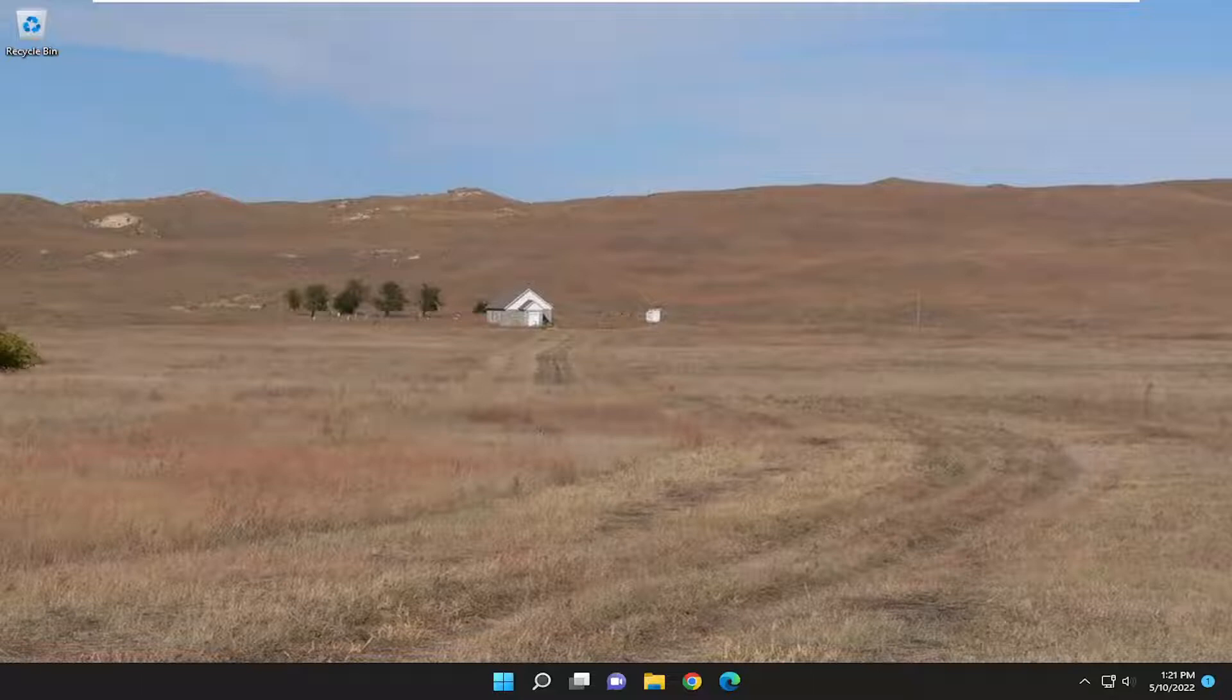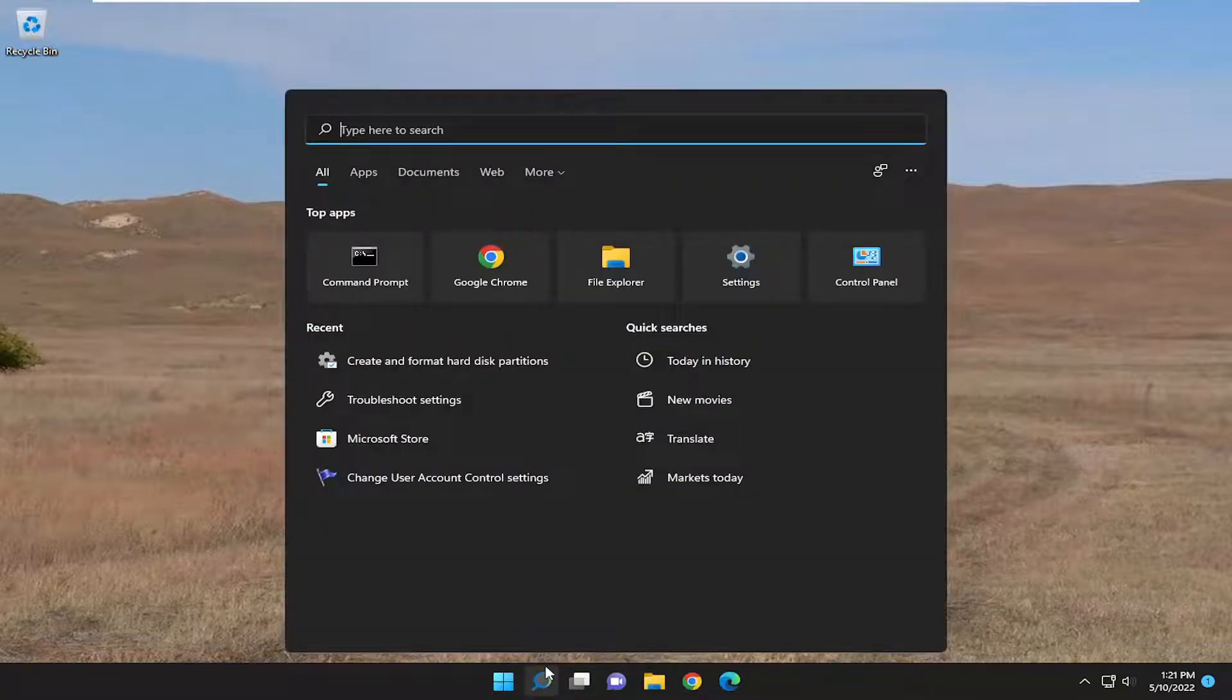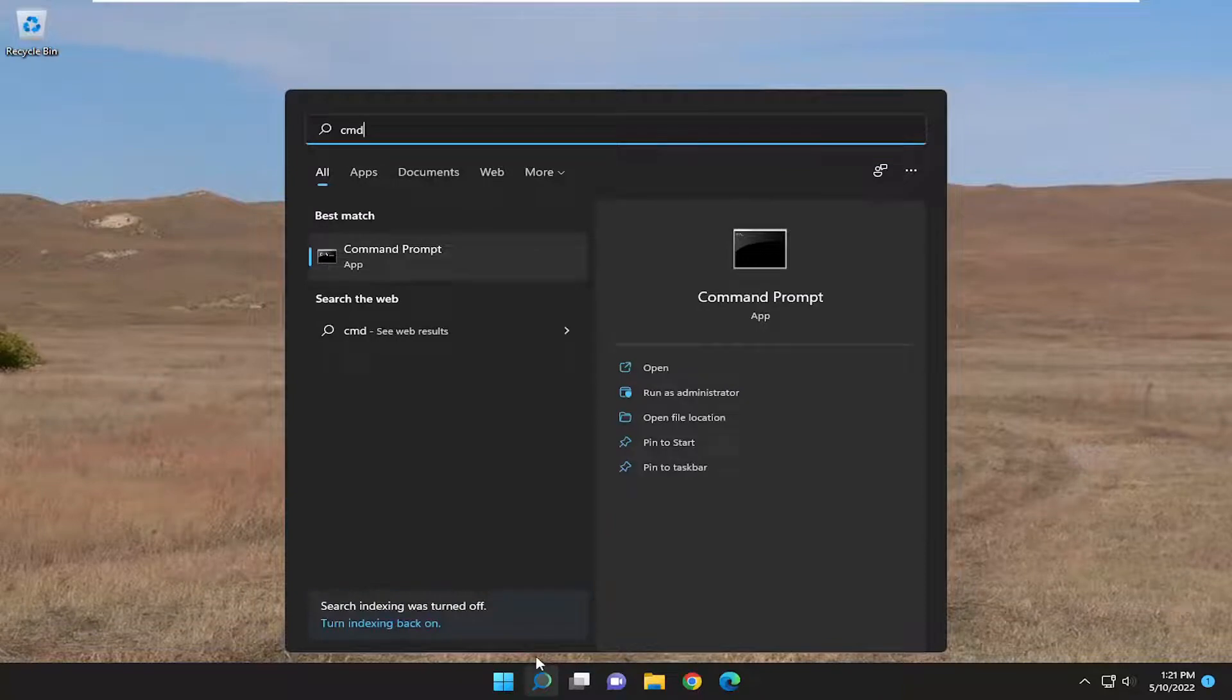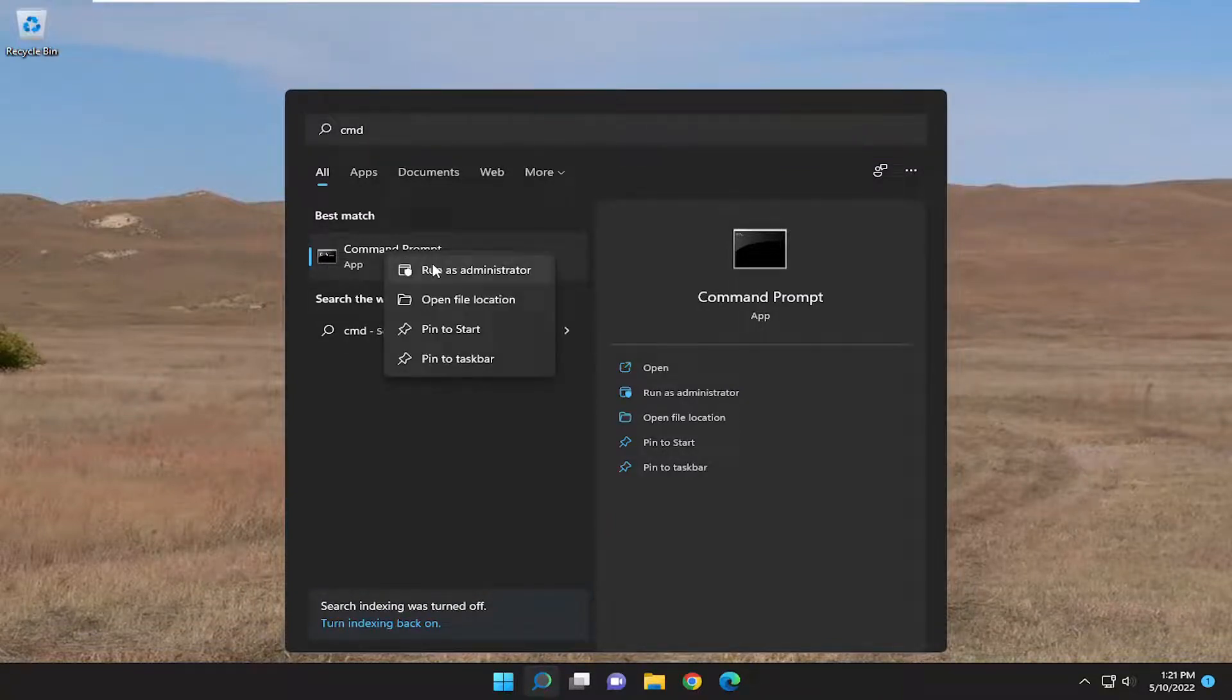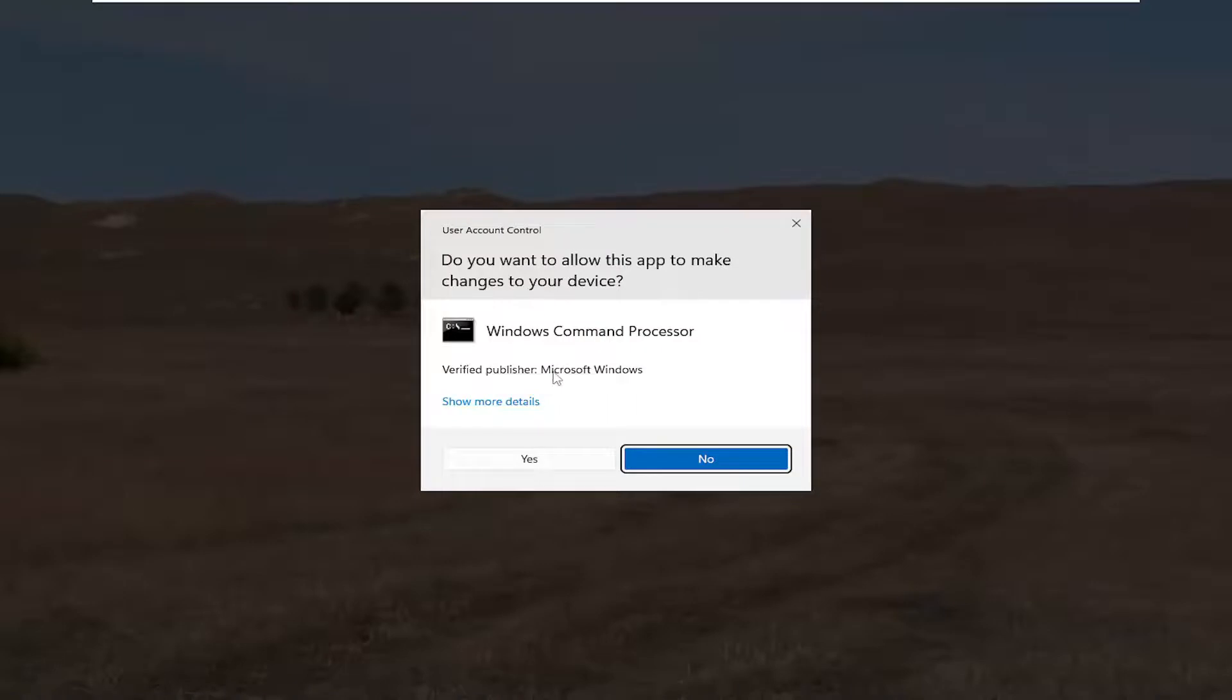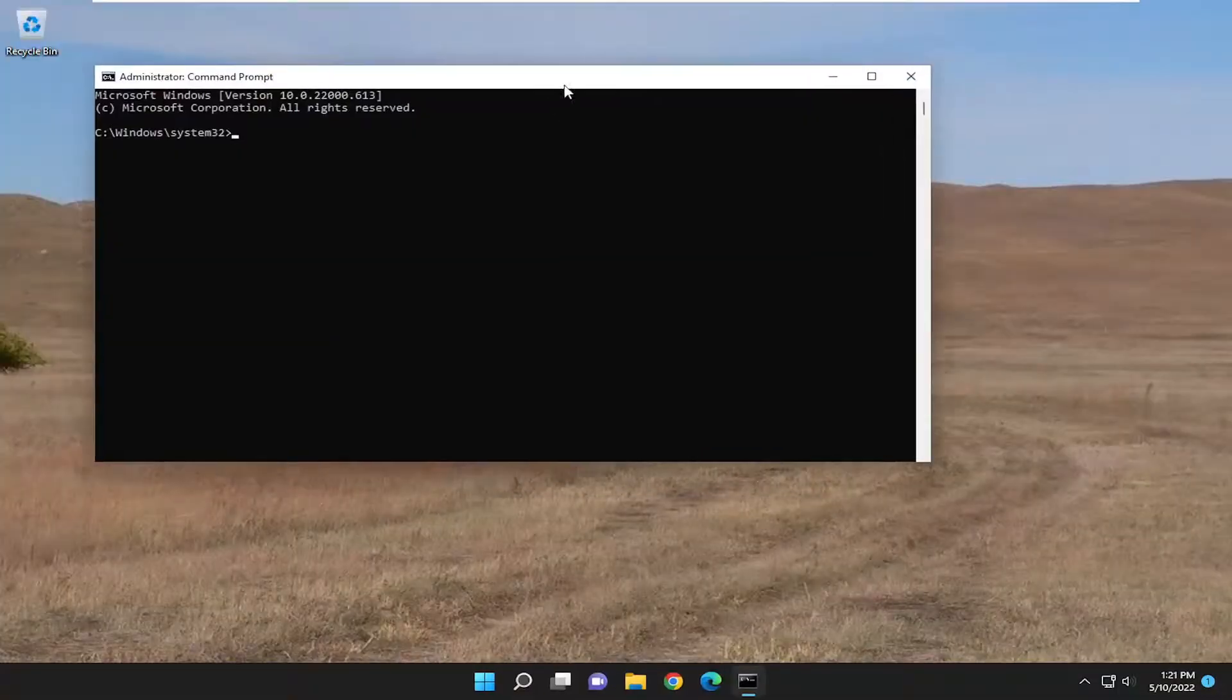We're going to start off by opening up the search menu, type in CMD. Best match should come back with Command Prompt. Go ahead and right-click on that and select run as administrator. If you receive the user account control prompt, select yes.